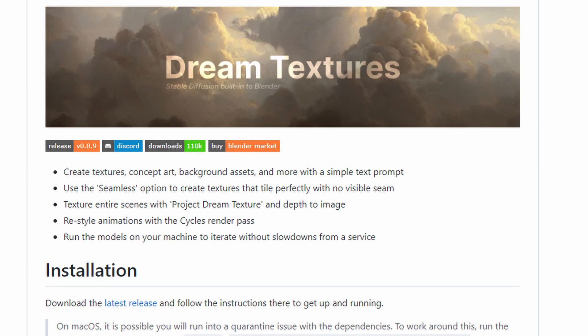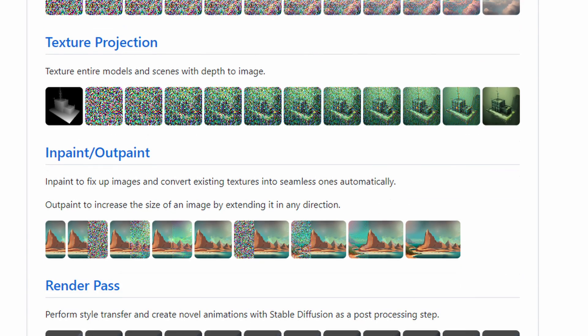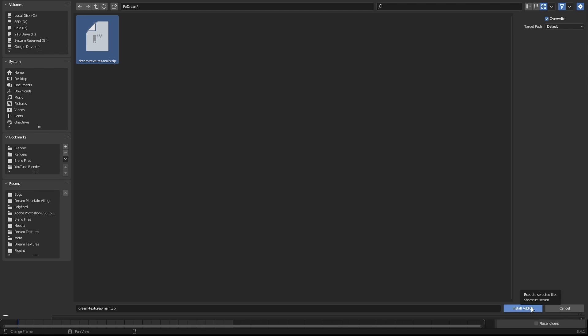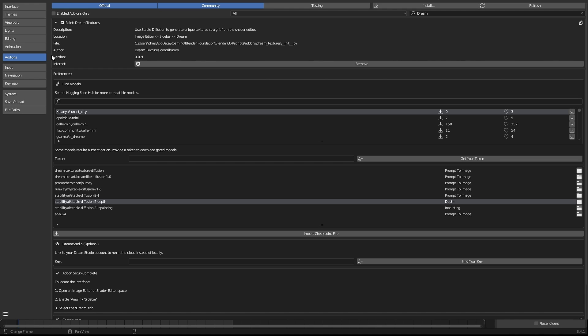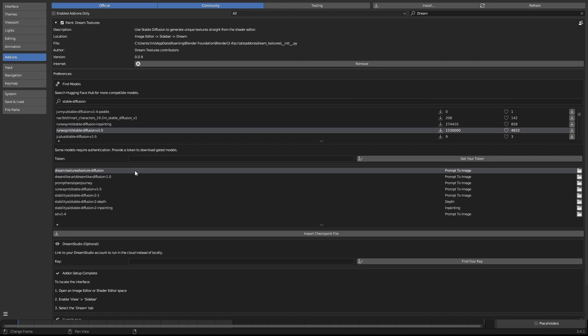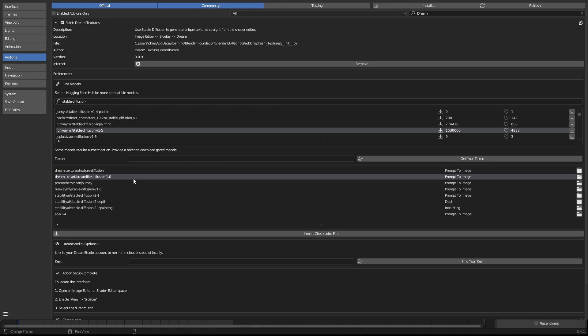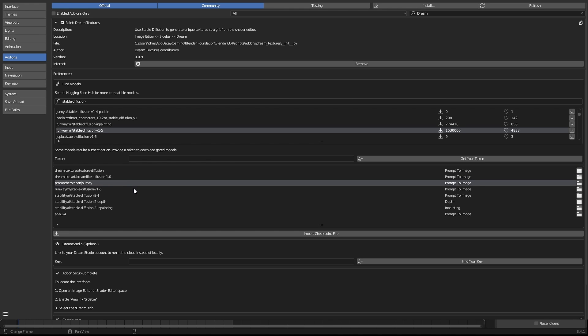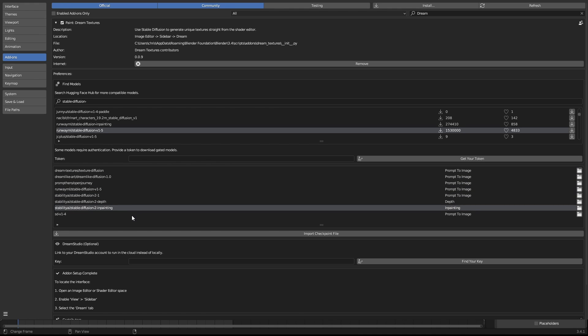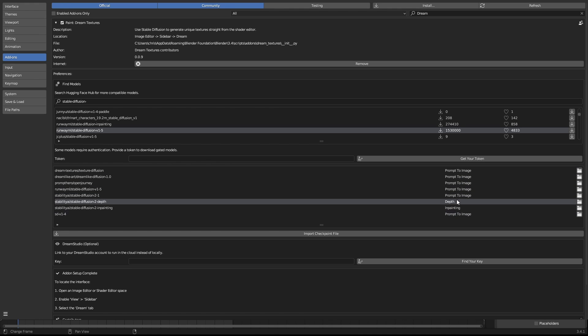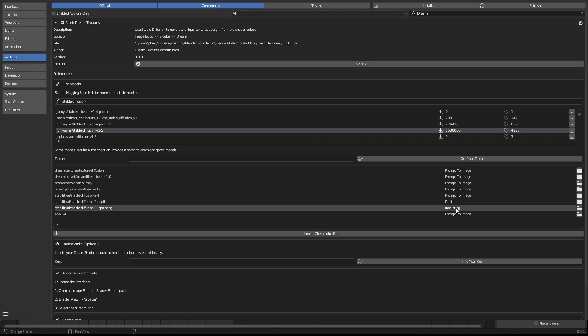Let me go over the installation of the plugin. You'll need to grab the download from the link in the description. Install the plugin like you would any other plugin. You'll need to download some model weights. You can download these all from within the plugin settings. Simply search for them in the search bar. These are the models that I've used and find interesting. You'll need the depth model if you want to use any of the texture projection generation and the in-painting model for, well, you guessed it, in-painting based generation.